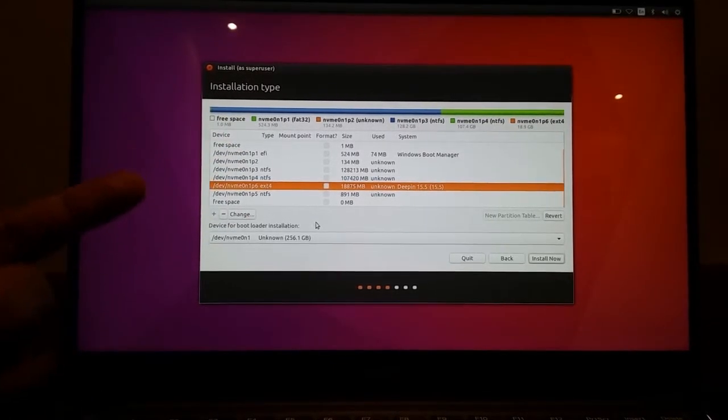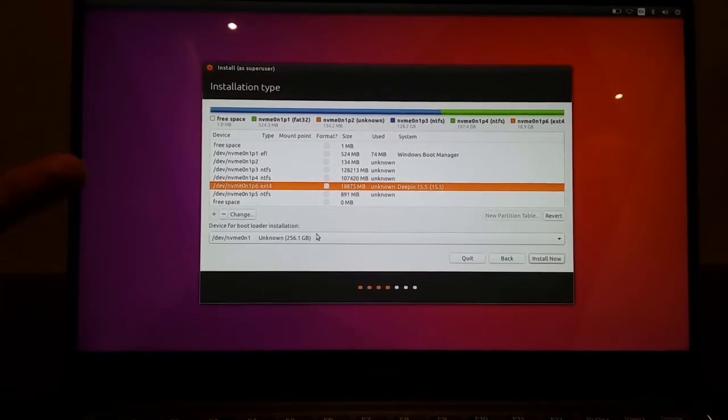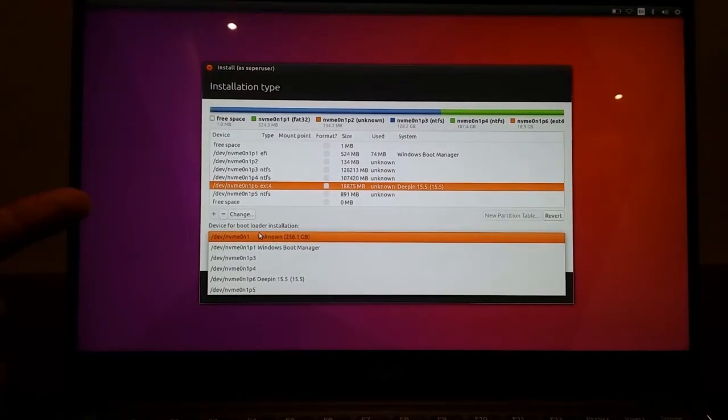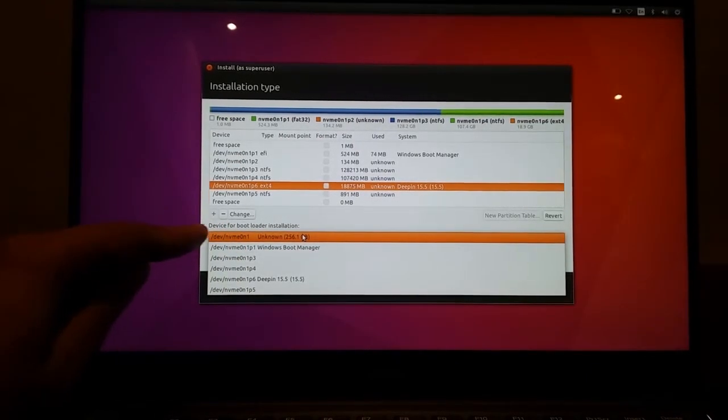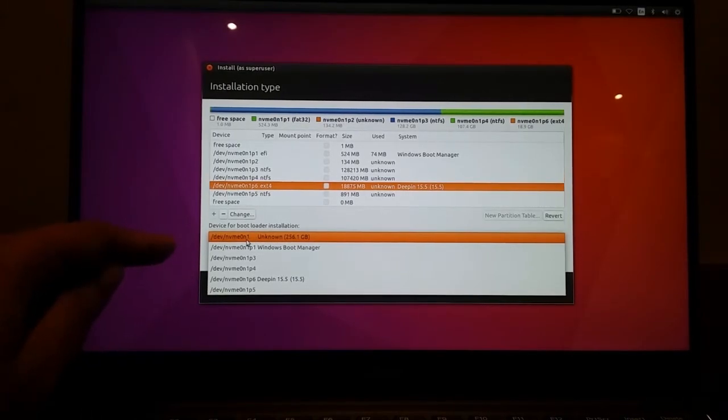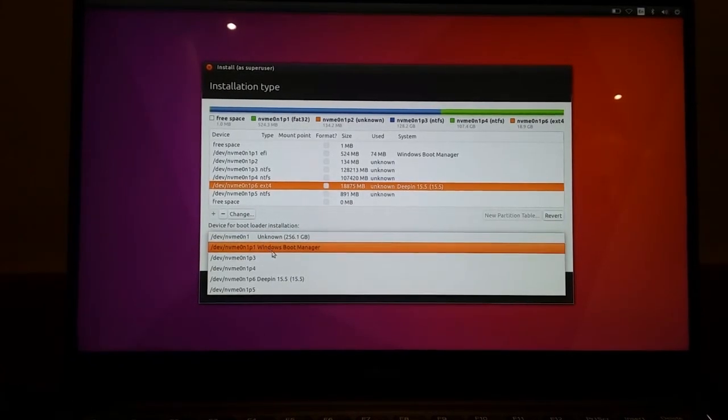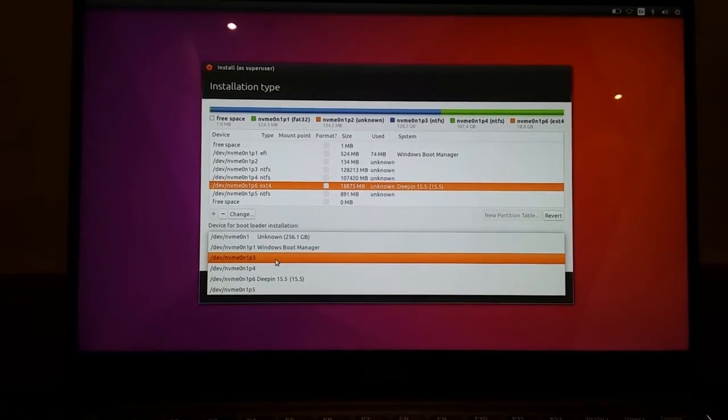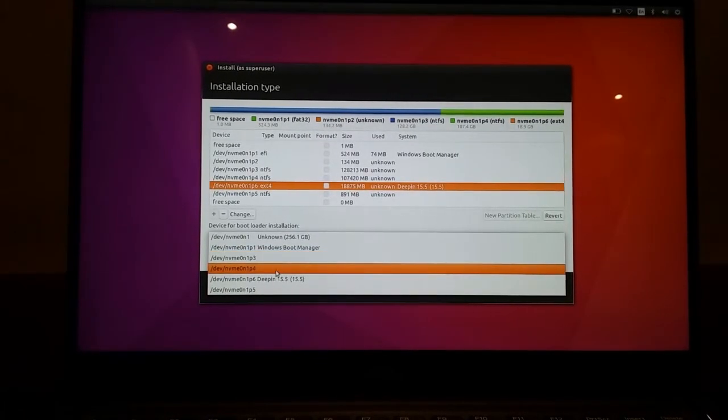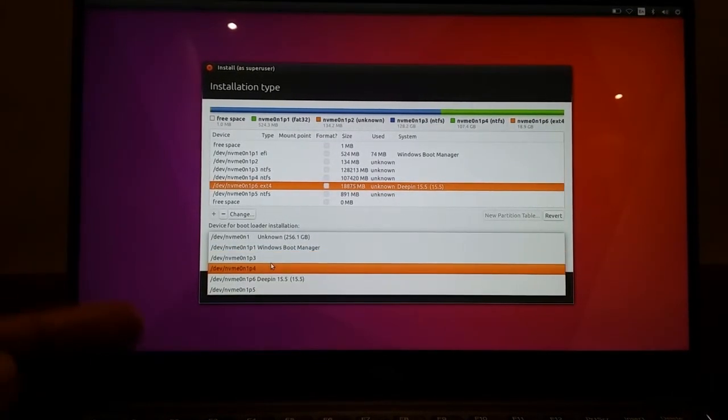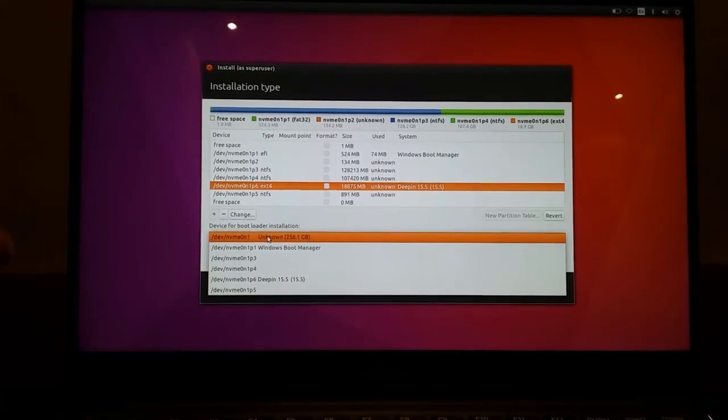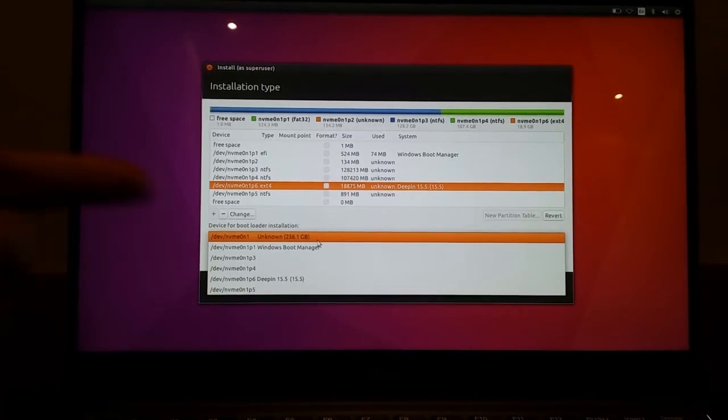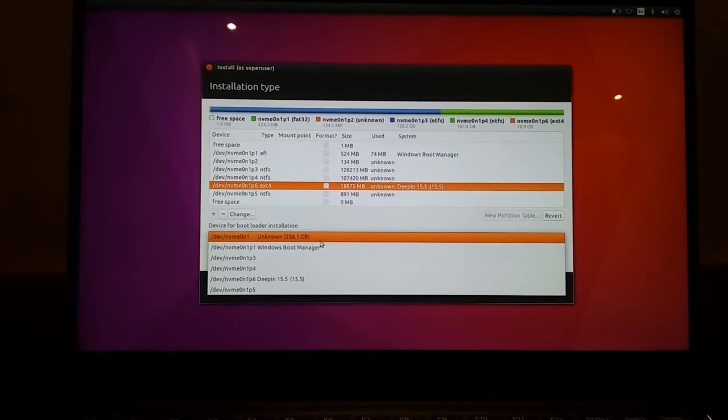But the main thing you need to be aware of is this. The device for bootloader installation has to be your SD block, which is basically NVMe 0n1. All of the other ones which have P and a number afterwards - P1, P3, P4 - those are partitions. You do not install your bootloader on a partition. You select it on the entire drive, the 256GB NVMe drive.